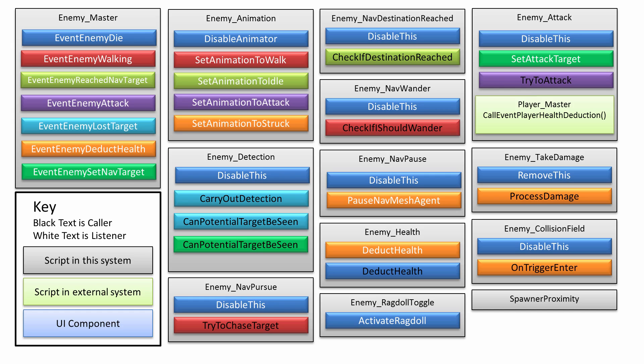If the player continues to move behind walls and stuff, then the enemy won't know where they are anymore, which is very neat. Coupled with a behavior like wander, this navigation wander just wanders around aimlessly, the enemy would then do that.